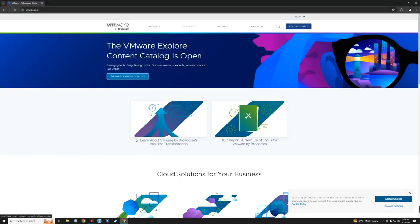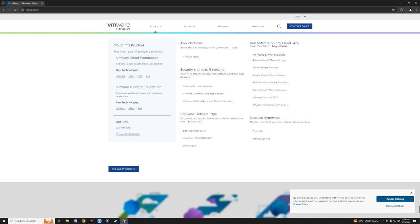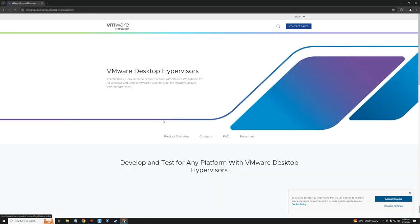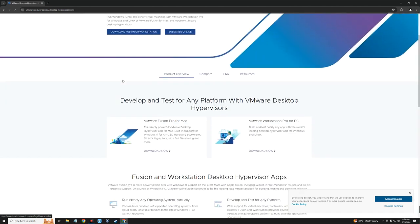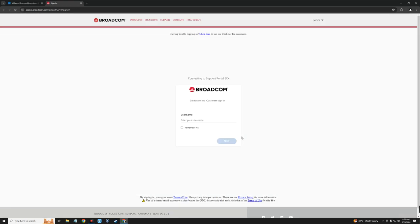Let's head to our browser. To download VMware, go to the VMware official website, click on Products, and under Desktop Hypervisors you can see Workstation Pro. Workstation Player is no longer available. If we click on Workstation Pro it takes us to the VMware Desktop Hypervisors page. Scroll down and click on VMware Workstation Pro for PC — Download Now. It will take us to the Broadcom official website, because VMware is now part of Broadcom.